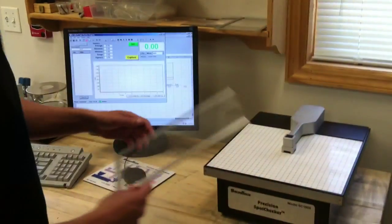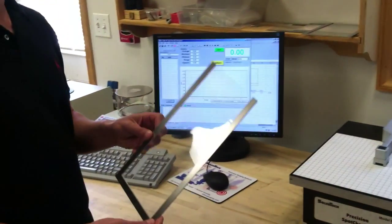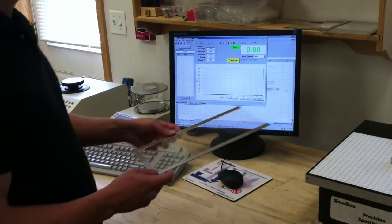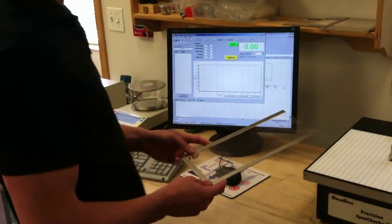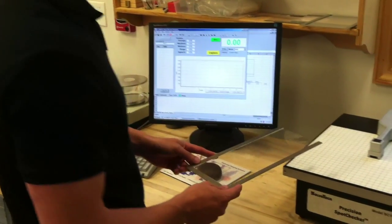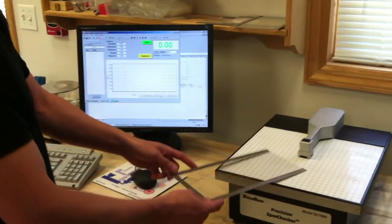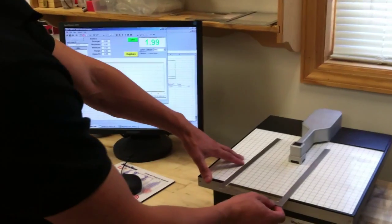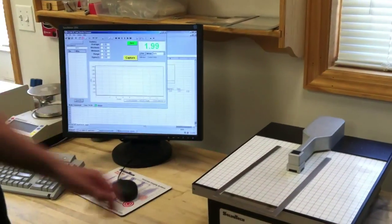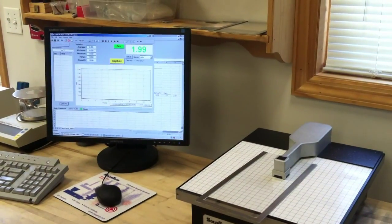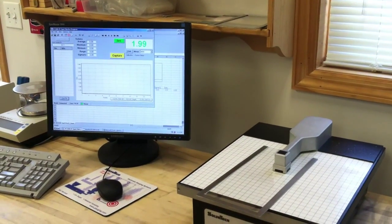Here we have a frame with a 2 mil polyester film, and I'll show you how it works quickly. So we stick the material underneath, and we can see it's reading 1.99 mils here.